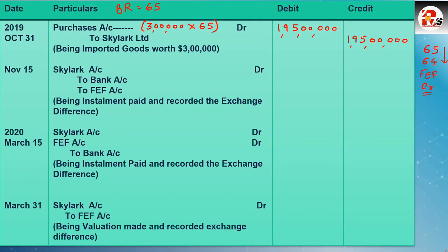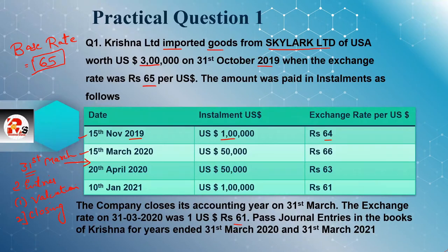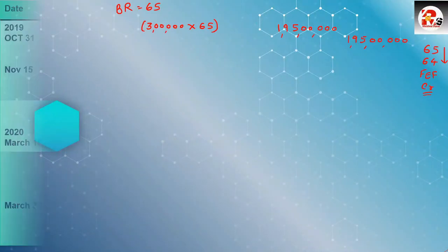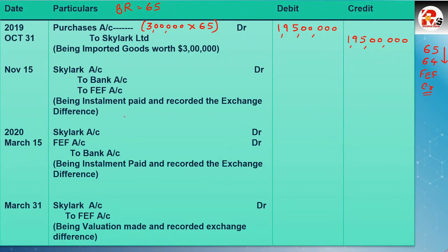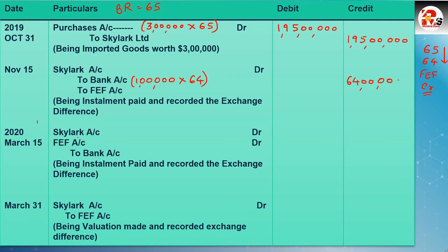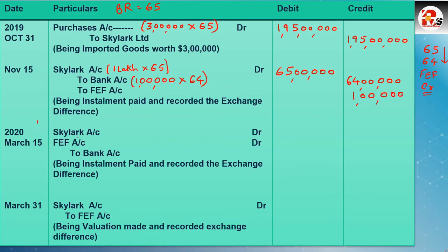Entry for November 15: Parties account debit to bank — यह common entry है import में। FEF account यहाँ credit हुआ क्योंकि rate कम हुआ है। Calculation: 1 lakh × 64 (current rate) = 64 lakhs (bank credit side)। Base rate: 1 lakh × 65 = 65 lakhs (debit side)। Difference = 1 lakh — यह FEF में profit जाएगा। Narration: being installment paid and recorded the exchange difference।